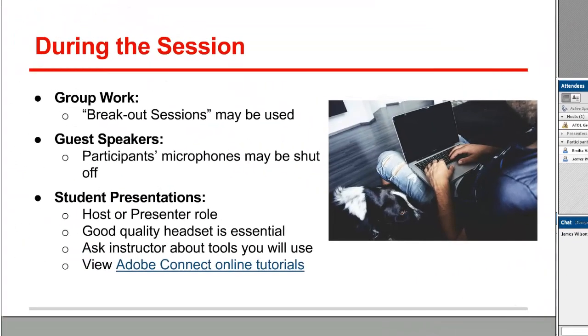Some of the ways that Adobe Connect rooms may be used by your instructor include group work, where your instructor may use what's called breakout sessions and break you into groups with other students, where you can have conversations and share documents and your screens privately.